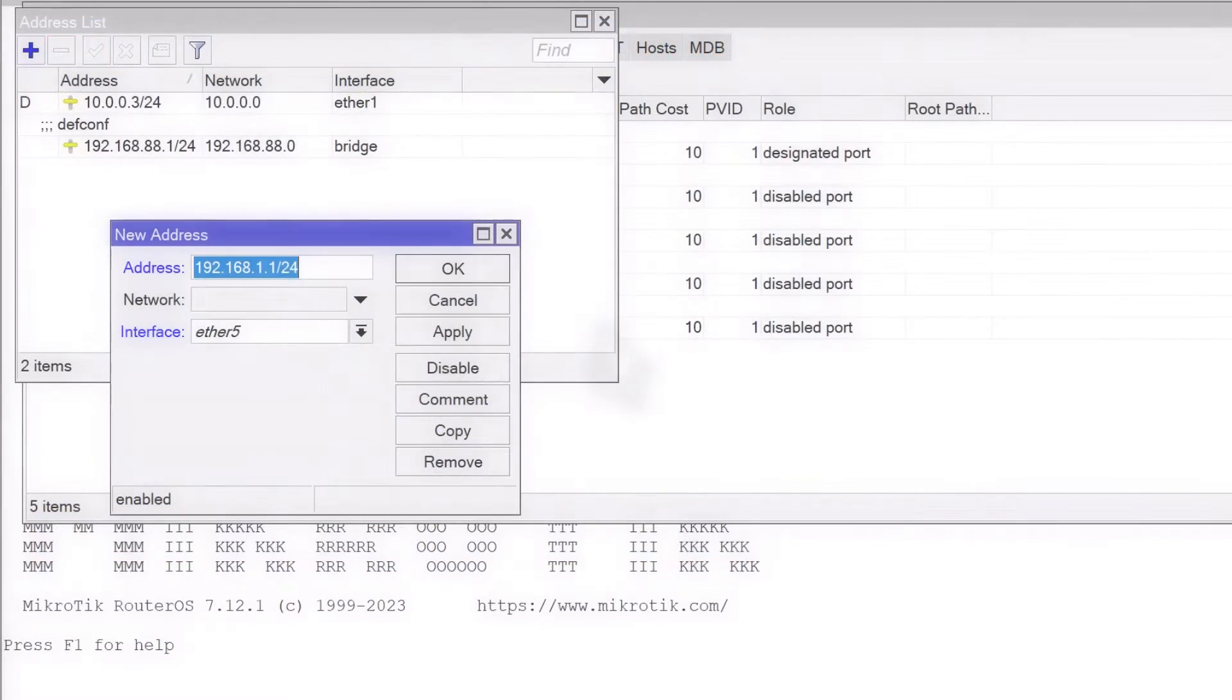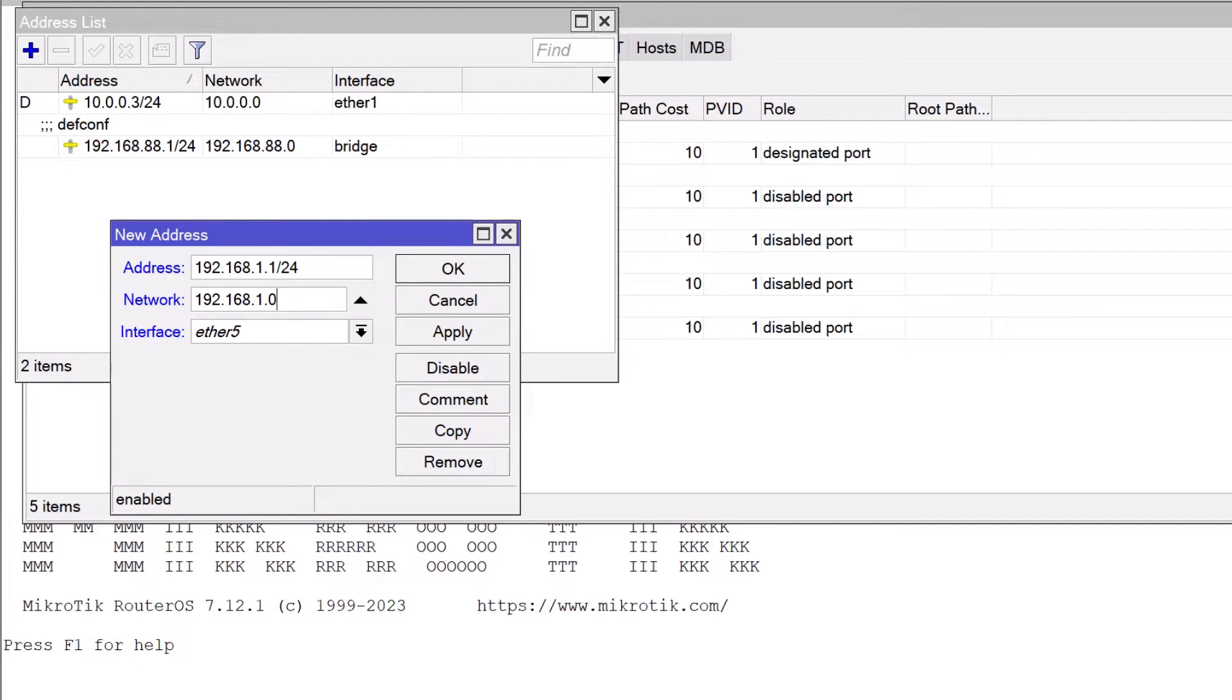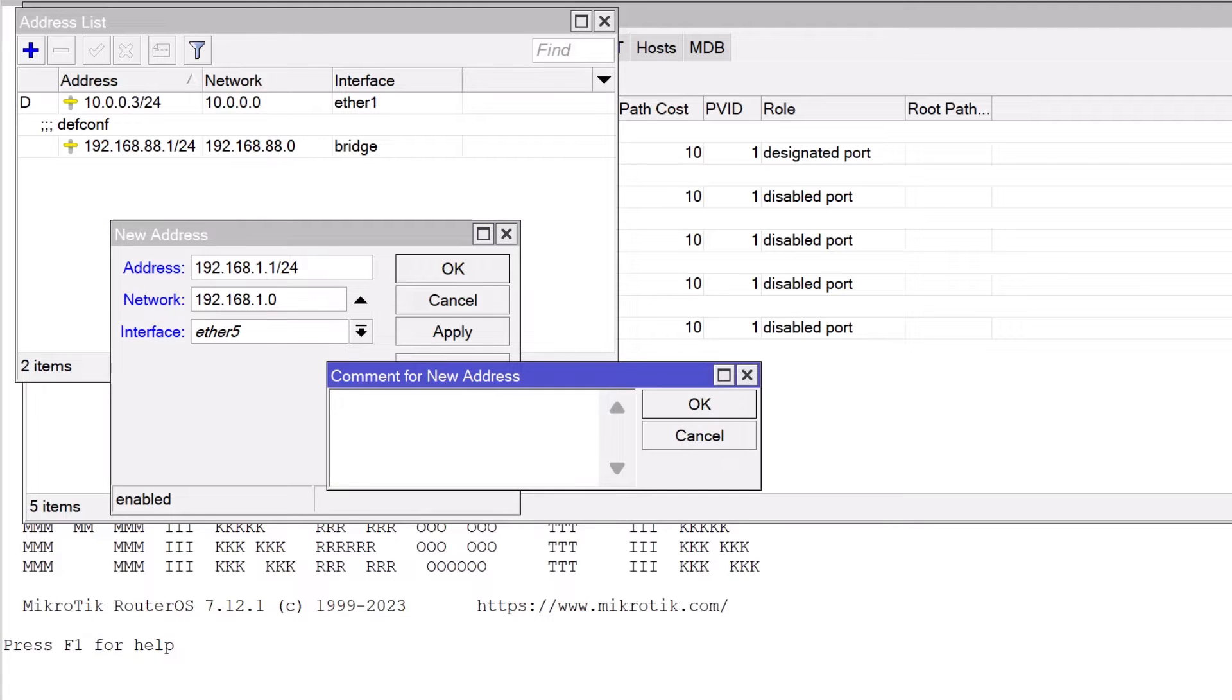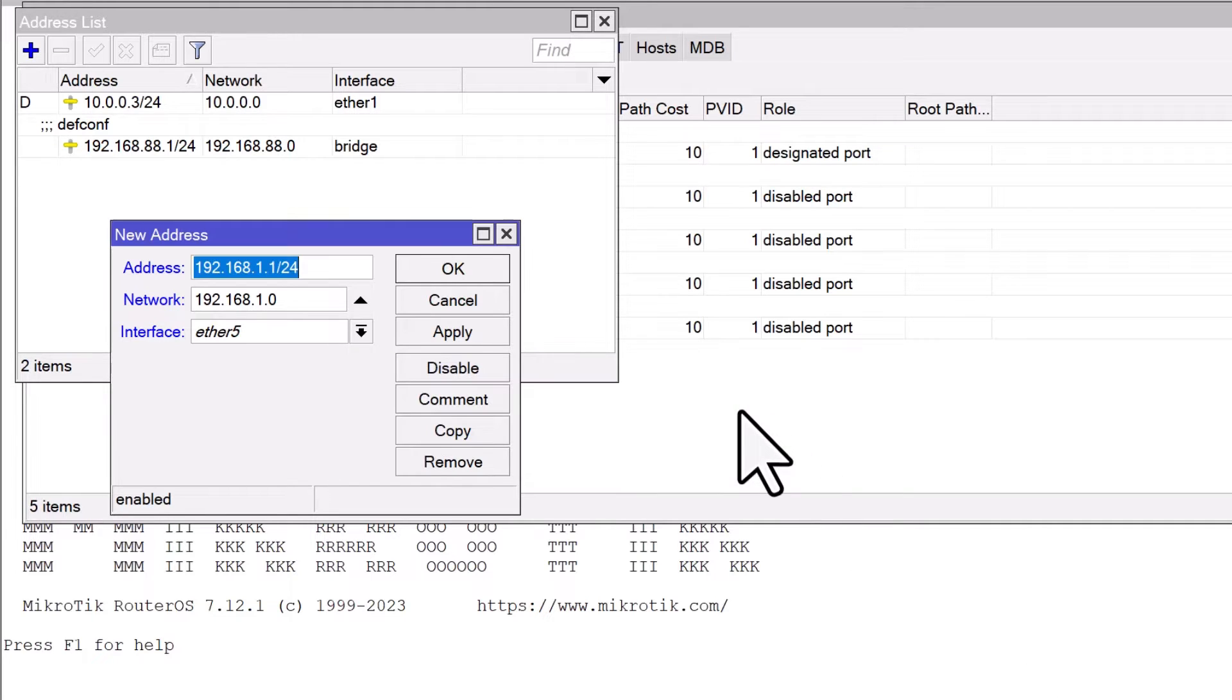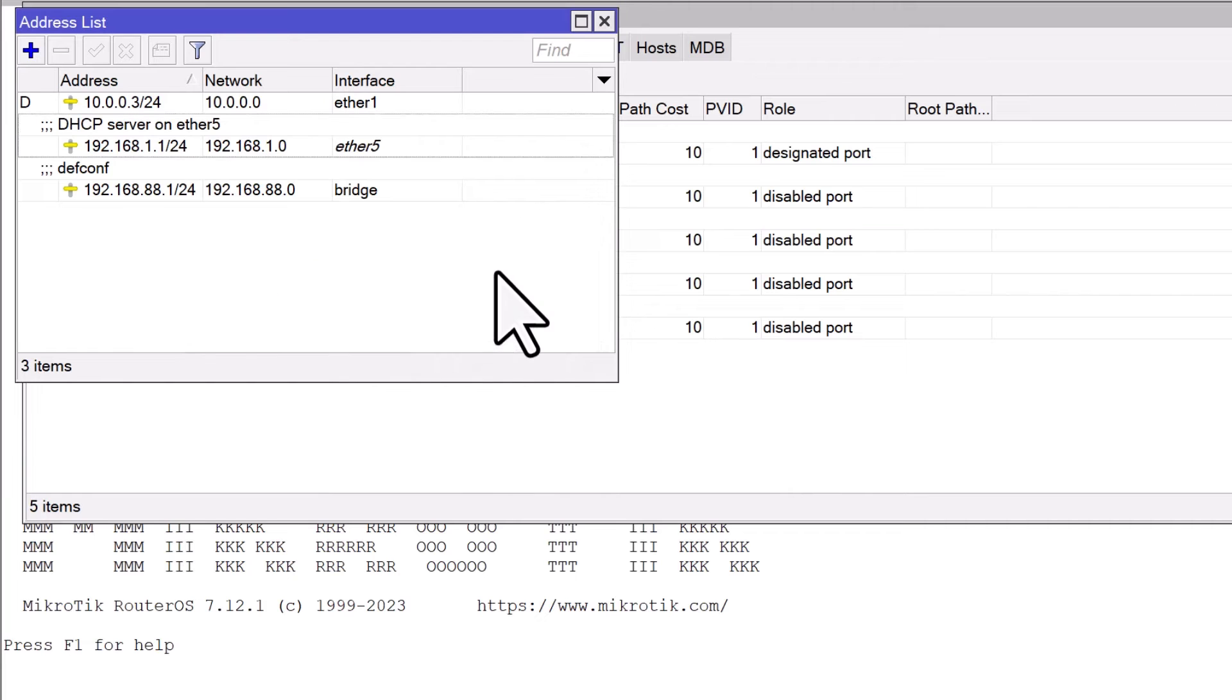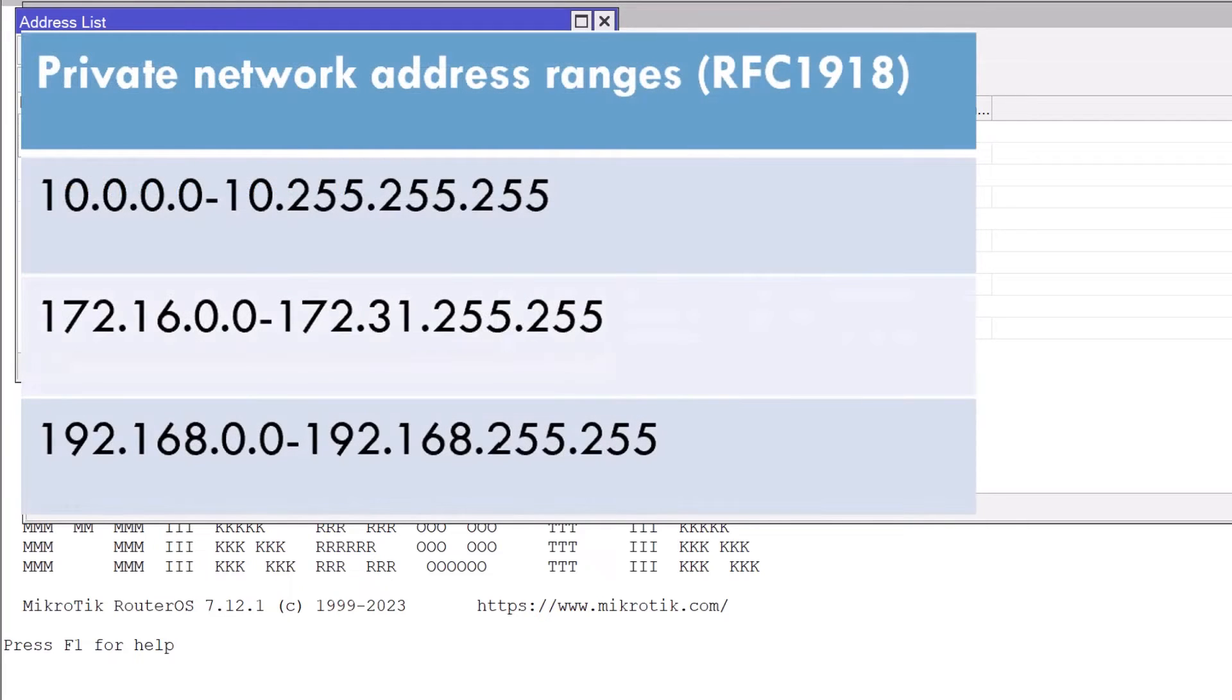Next, specify the network. For our IP address and the subnet mask, the network would automatically be 192.168.1.0. This represents the whole network range that Ether5 will manage. You can also add a comment to identify the interface as a DHCP server. Remember, you should use private IP addresses for local network configurations.